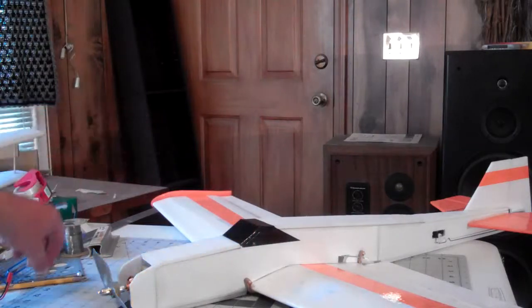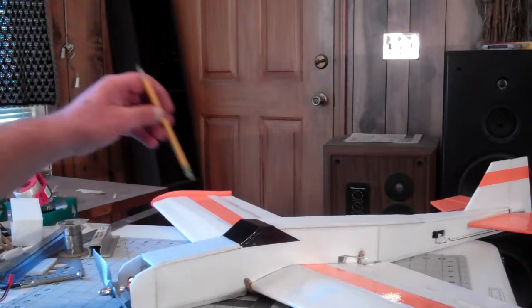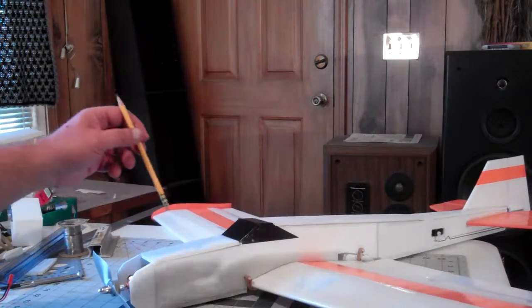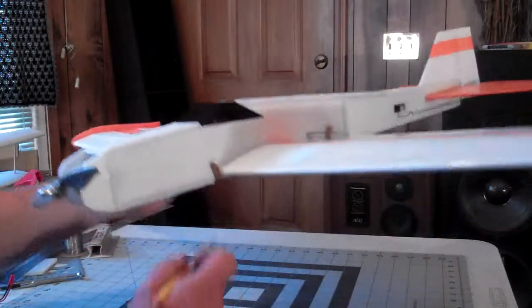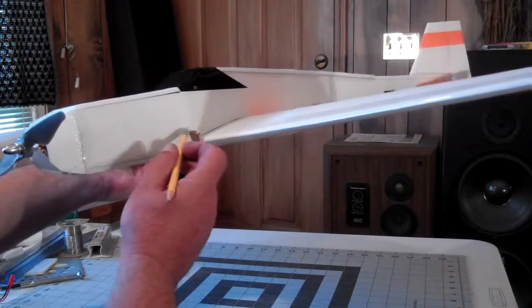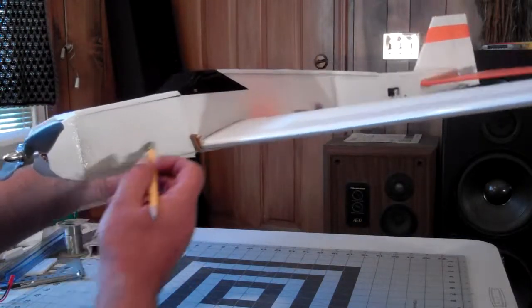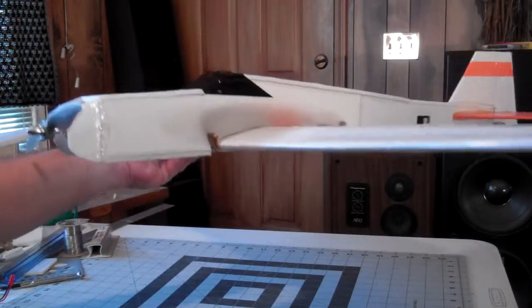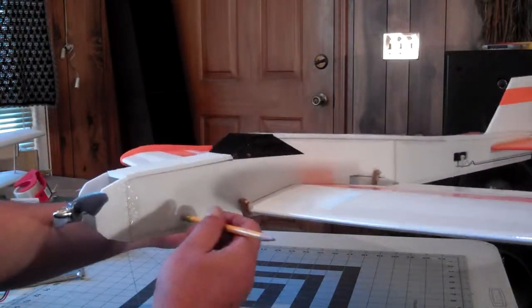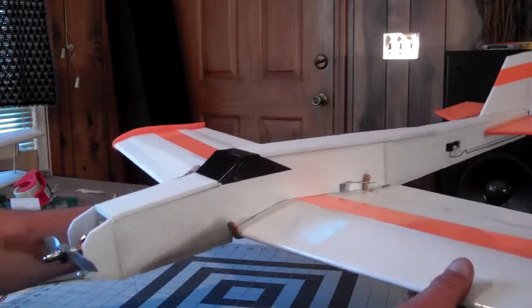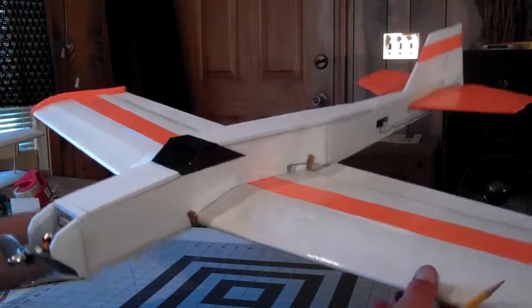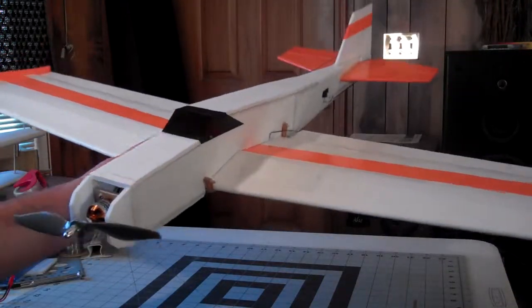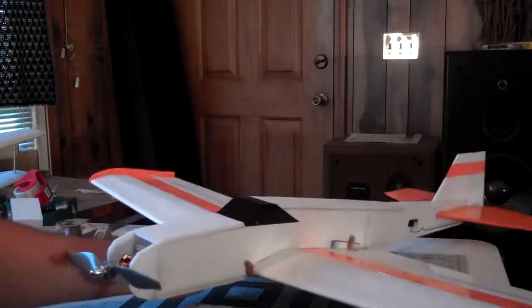If I set it down in here it seems a little nose heavy, so I'm going to try it with the 1300 milliamp the first time and see what it does.